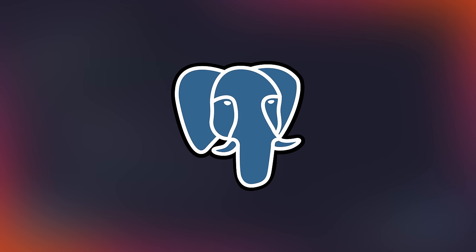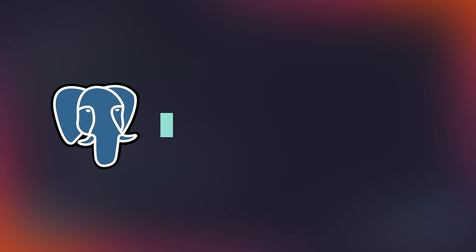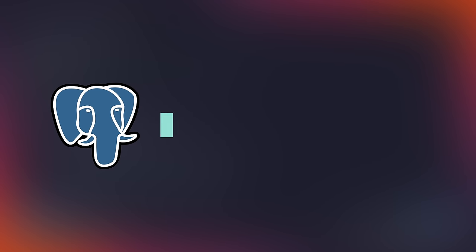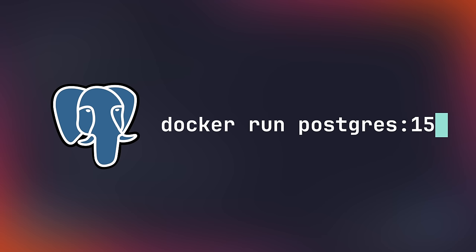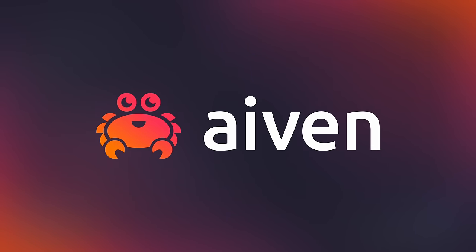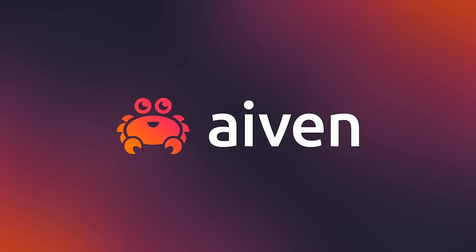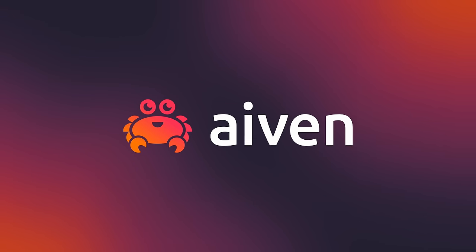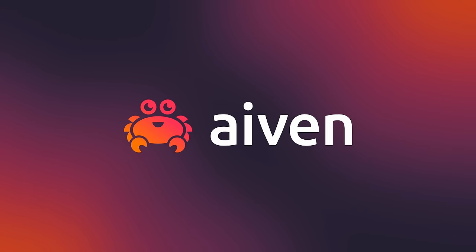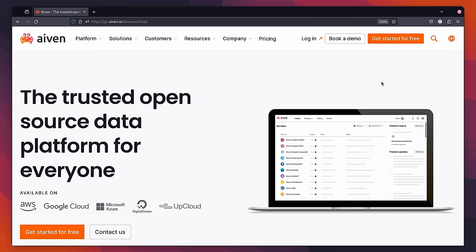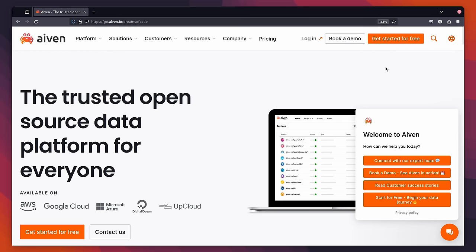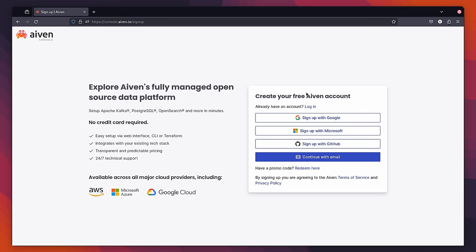In order to run this, we're going to need an instance of Postgres. You can run an instance of this locally if you want to, but in order to give this a more real-world feel, we're going to use the sponsor of today's video, Ivan, which will allow us to deploy both a Postgres and Redis instance for free. To deploy our instance, first head on over to the Ivan website at go.ivan.io forward slash dreams of code, or you can click the link in the description down below.